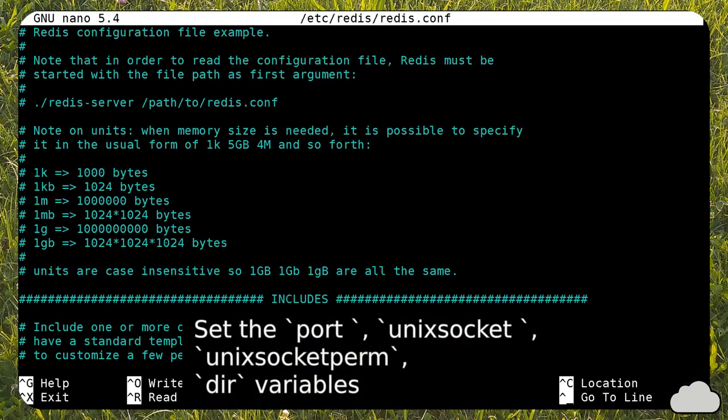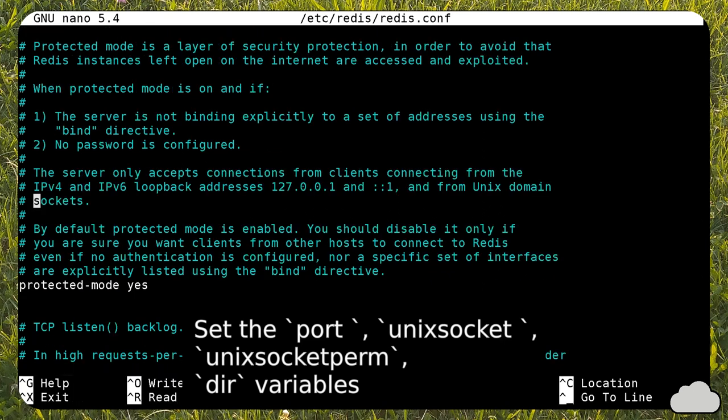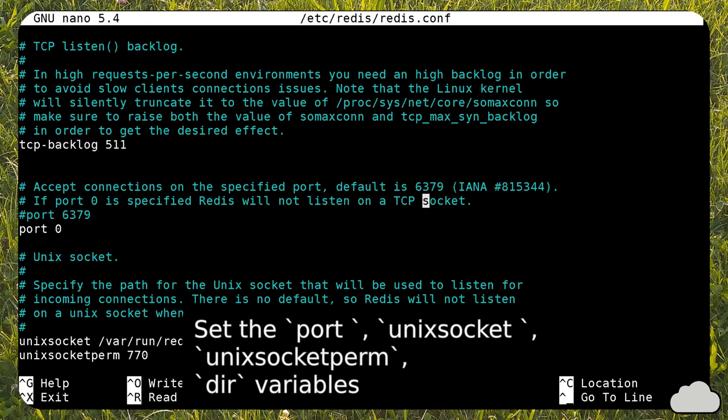Now you must change Redis's configuration file. The most important option is, as we've said before, the use of the Unix socket instead of TCP/IP. Have a look at the link in the video description to get the complete file.